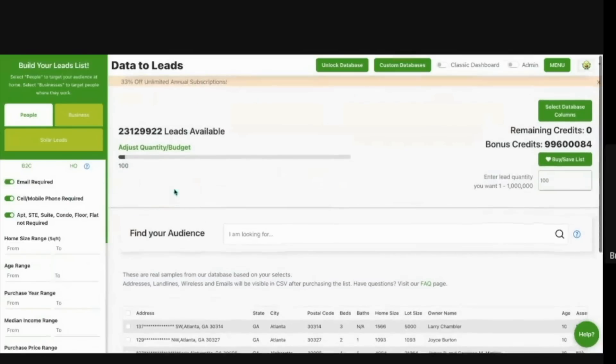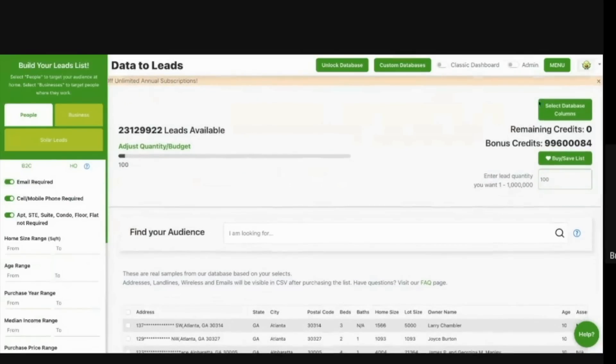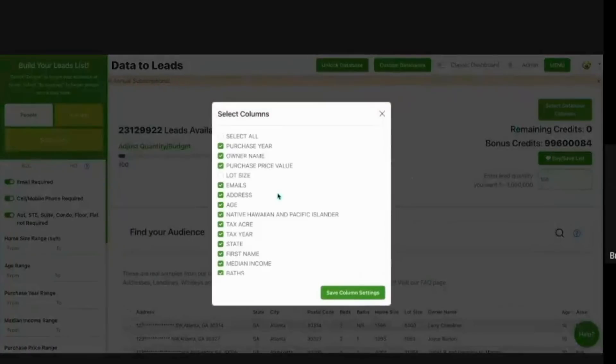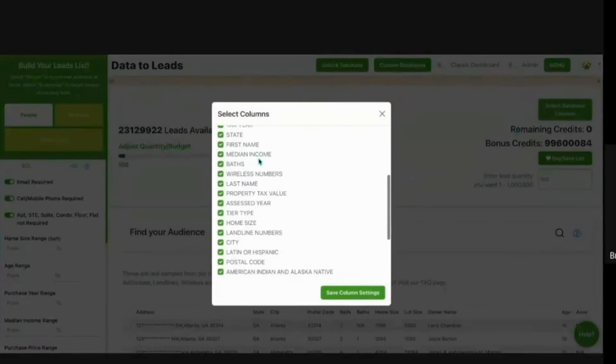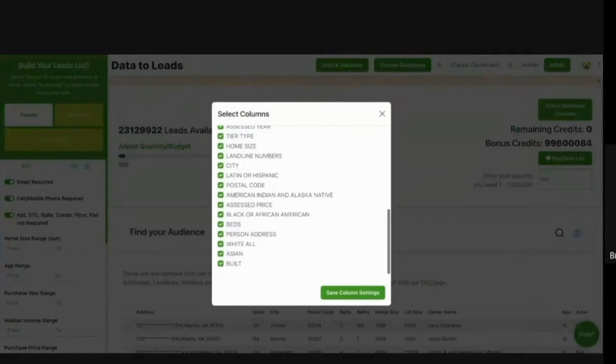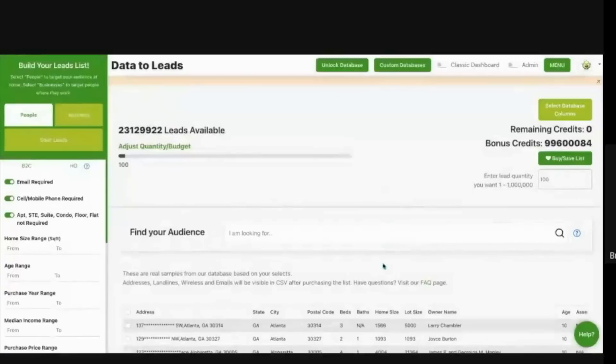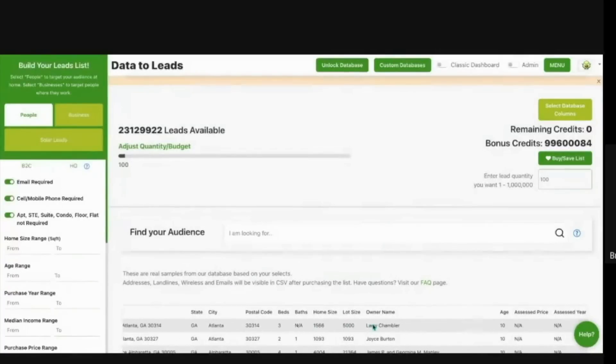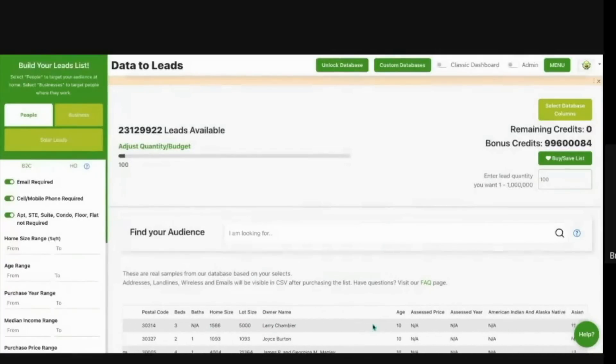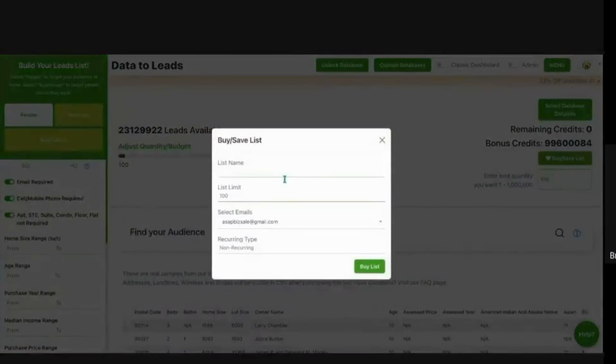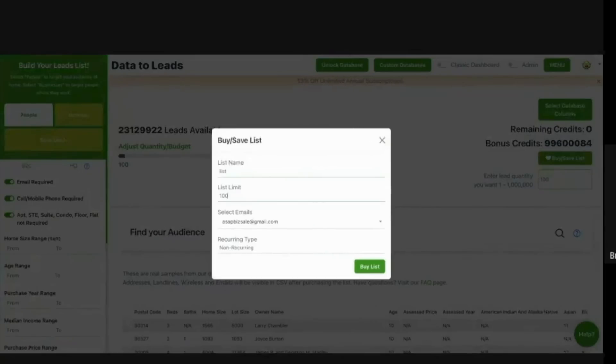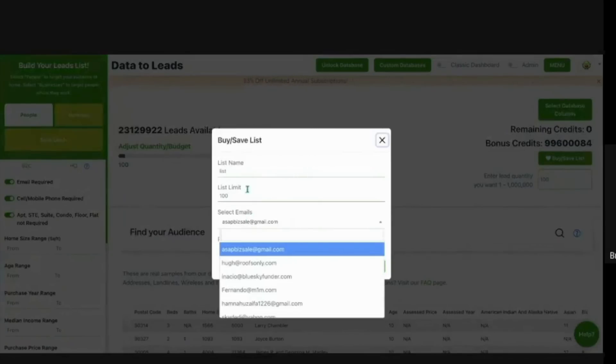If this is the list you wanted, you can go up and pre-select the columns for the data you want within the list, meaning you can remove some of these columns from the export. And then you could simply go up to buy, save list, name the list, enter the amount of records you want within the list, and select the email you'd like it to be sent to.